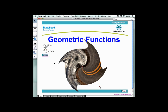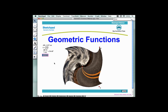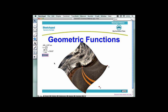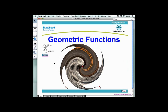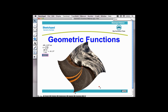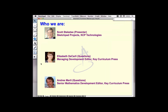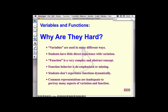I've been working on geometric functions for a while now, and I'm very excited about the possibilities of using geometry as a way to provide students with better experiences — more visual, dynamic experiences with functions than they've had in the past. Elizabeth and Andres will be answering questions. The central problem that geometric functions really helps us with is the fact that students find variables and functions so hard to understand.